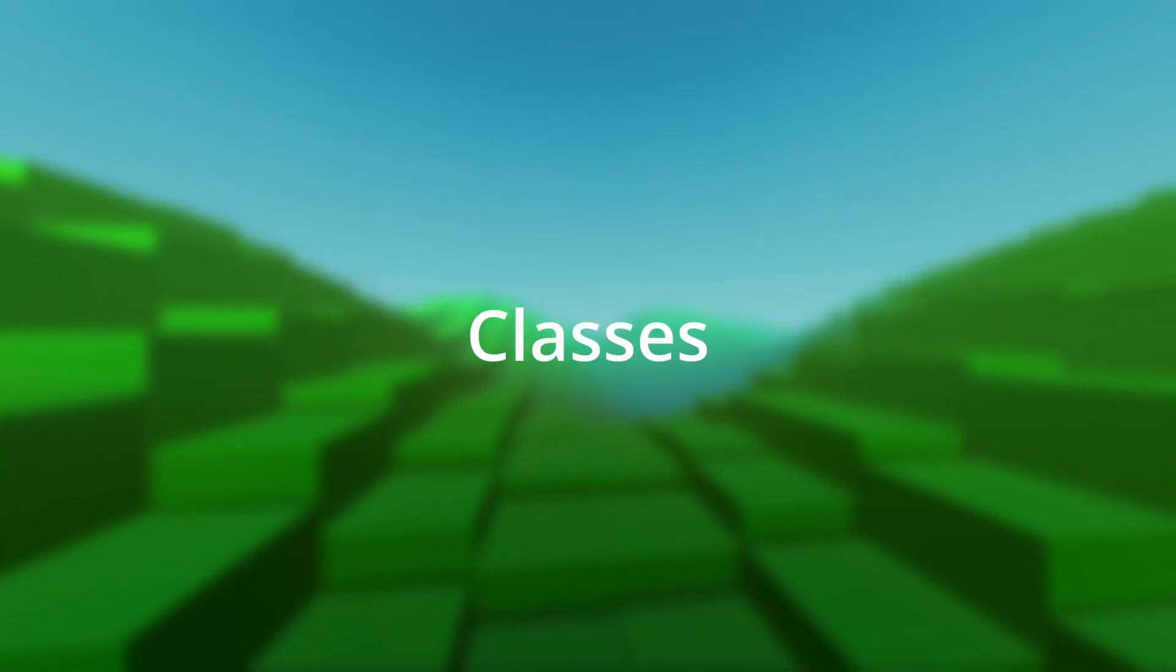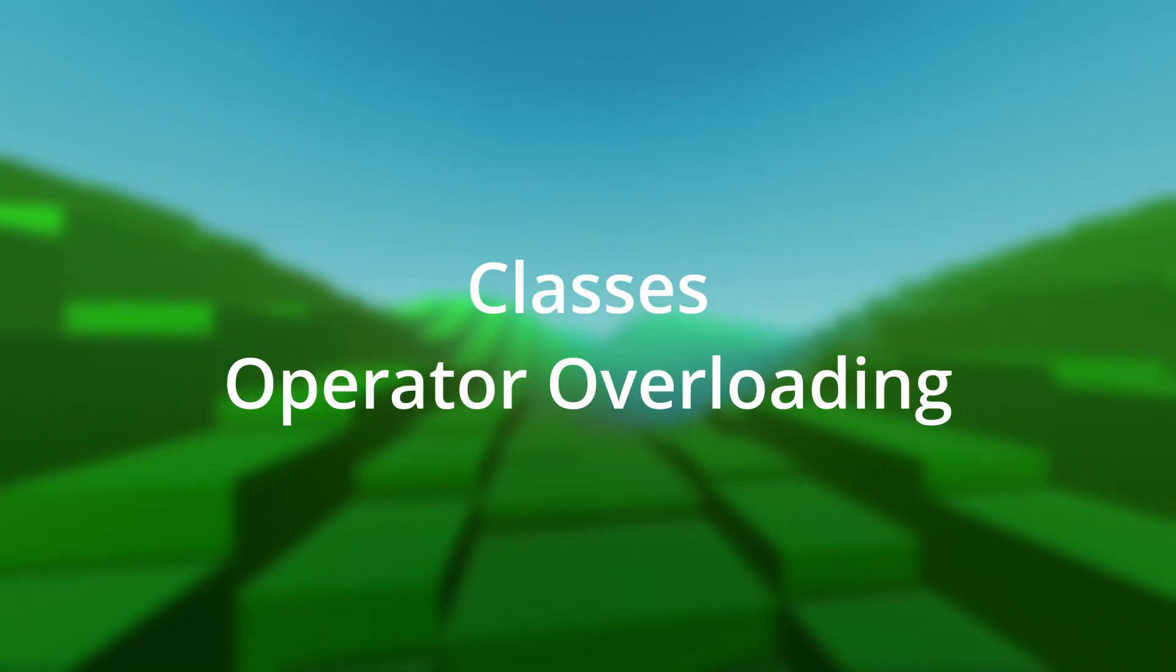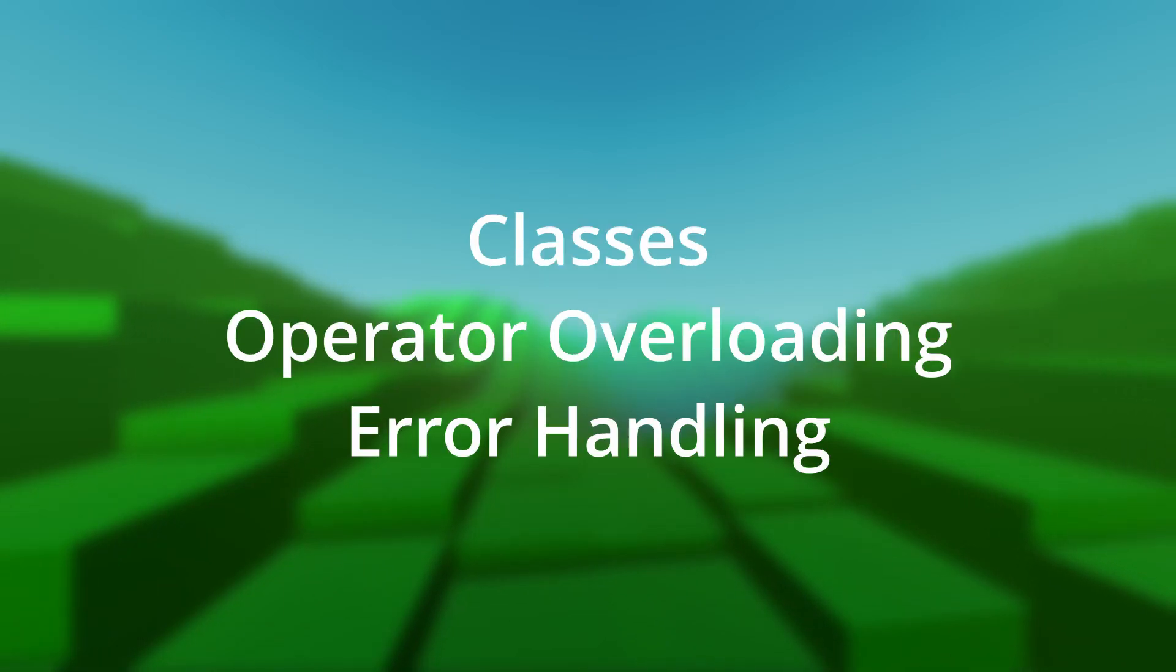Some of the new features are classes, operator overloading, and error handling. The process of porting old programs to the new system is quite straightforward.